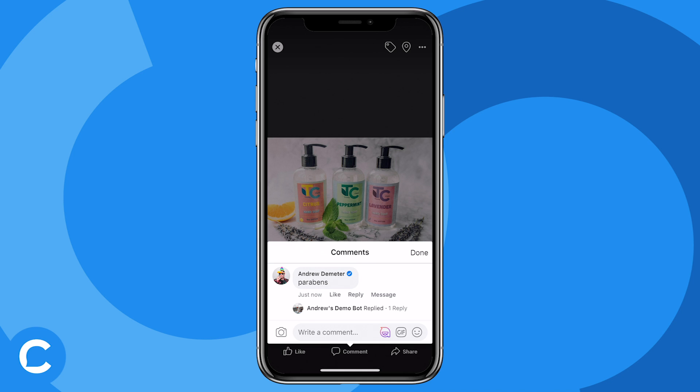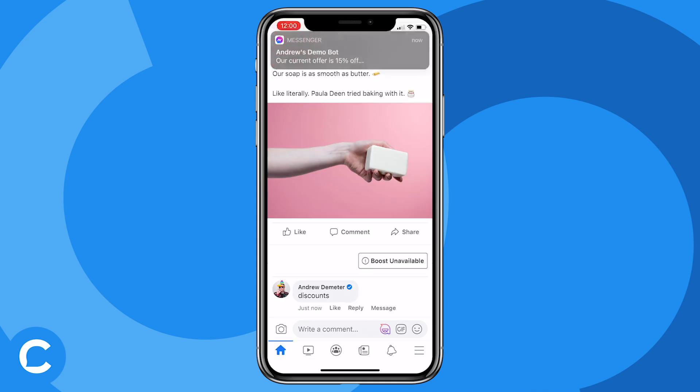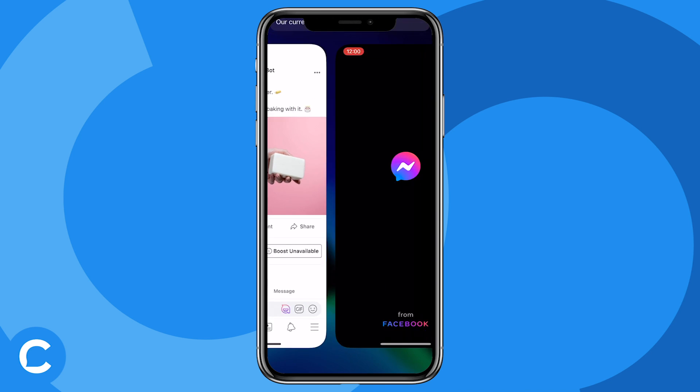So if you're brand new to Chatfuel, you're probably asking: what the heck is Comments Autoreply exactly? It's very simple. As the name suggests, it lets your chatbot automatically reply to users who comment on your Facebook posts. And there are two ways to do this. The chatbot can either respond publicly to that user's comment or message them privately through Messenger — or, plot twist, you can do both.